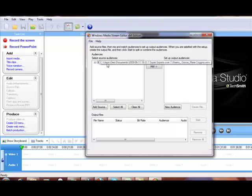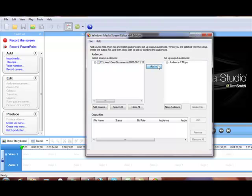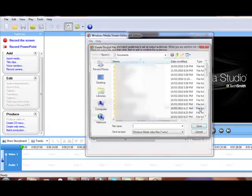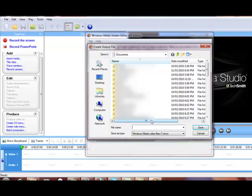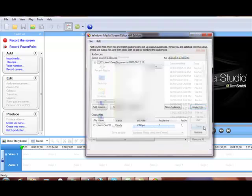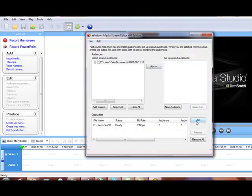Now you tick this little box next to the file name, click on Add and you'll see it's put Audience 2 MBPS in the Setup Output Audiences box and then click on Create File. Now it's going to ask you where to save it, so I'm just going to give this a name and save and then you click on Start.